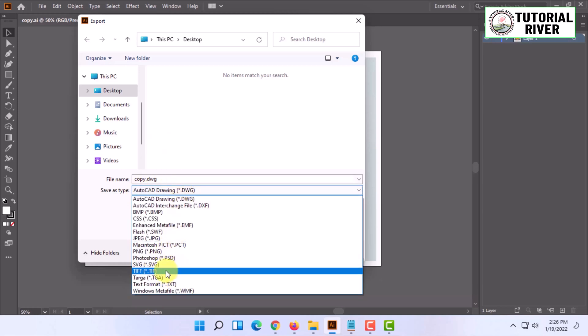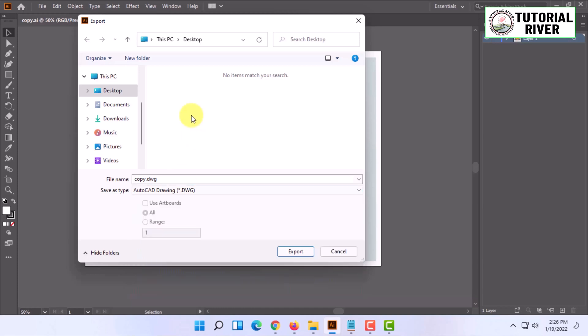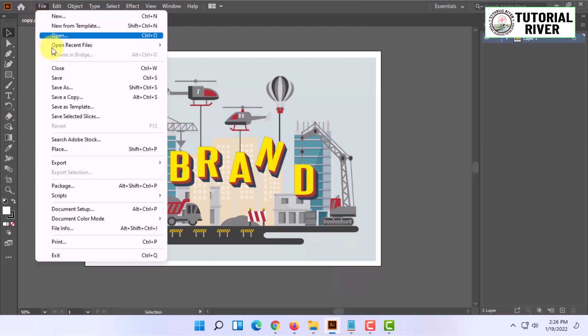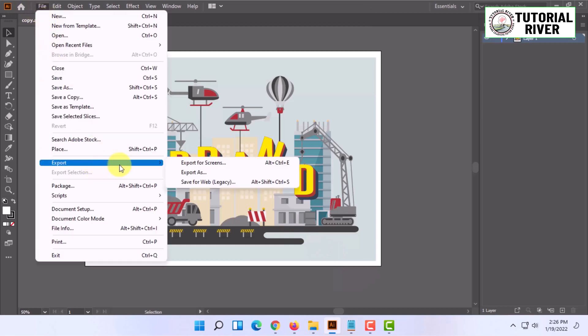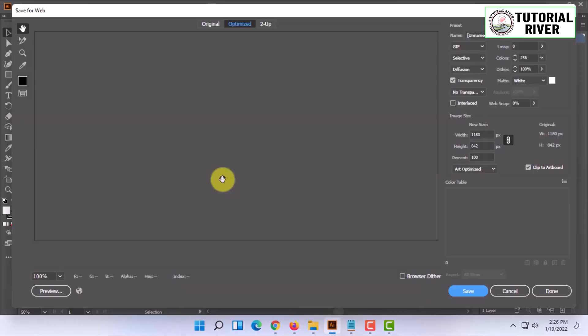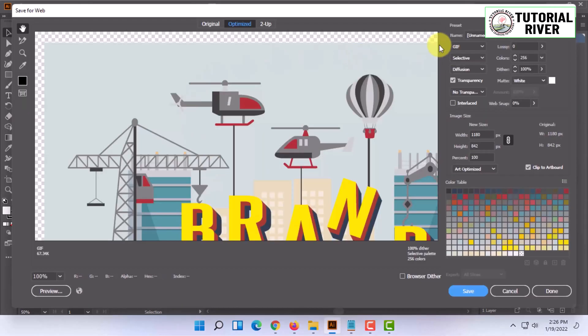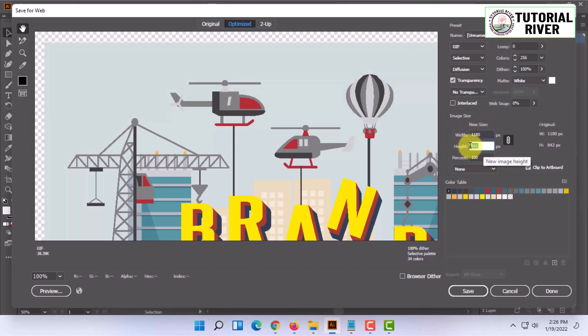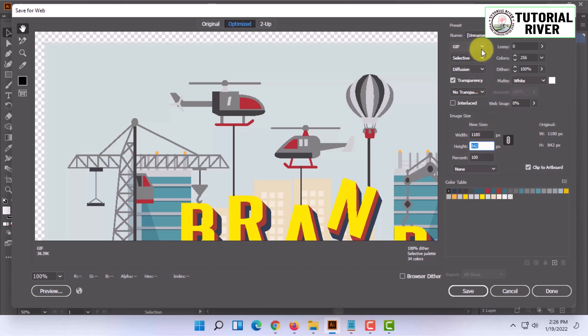Once you have selected your desired option, you can save it on desktop or any other location you want. The final export option is Save for Web. If you click it, it will show you different options, for example, it will let you change the resolution and size.